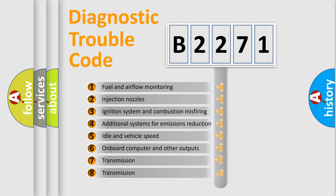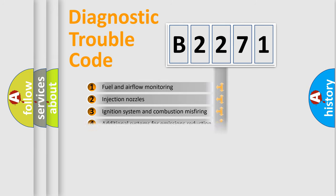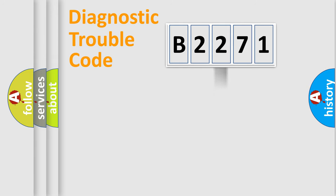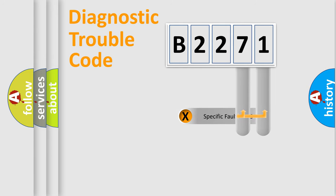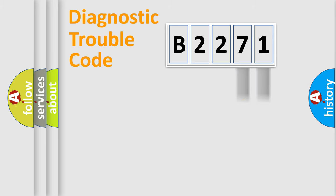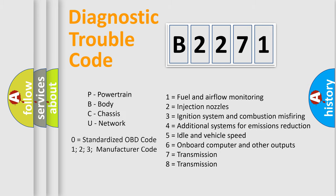The third character specifies a subset of errors. The distribution shown is valid only for the standardized DTC code. Only the last two characters define the specific fault of the group.